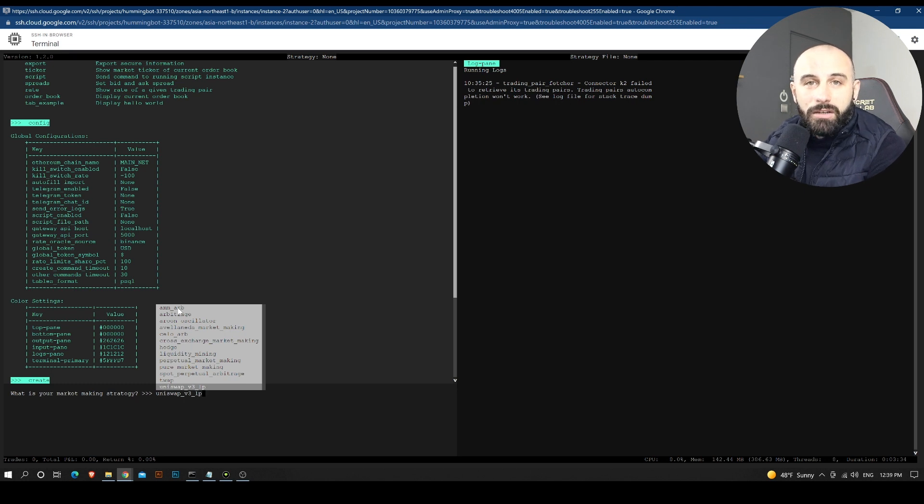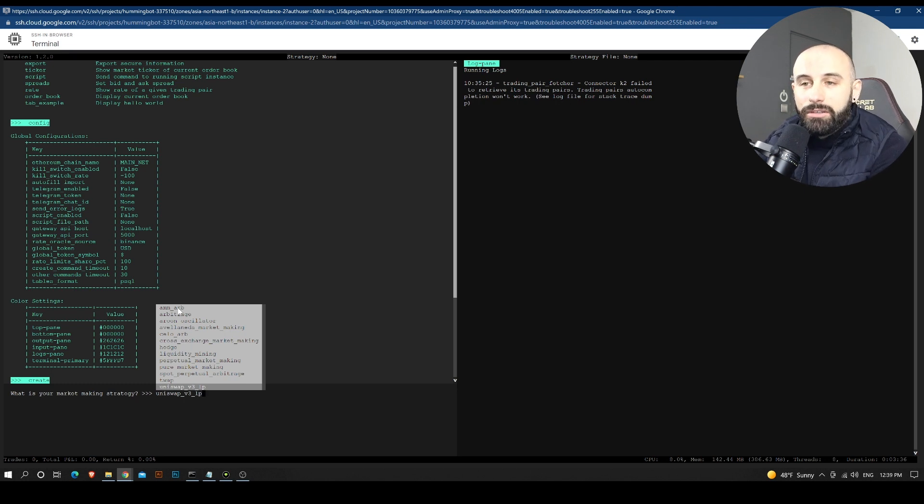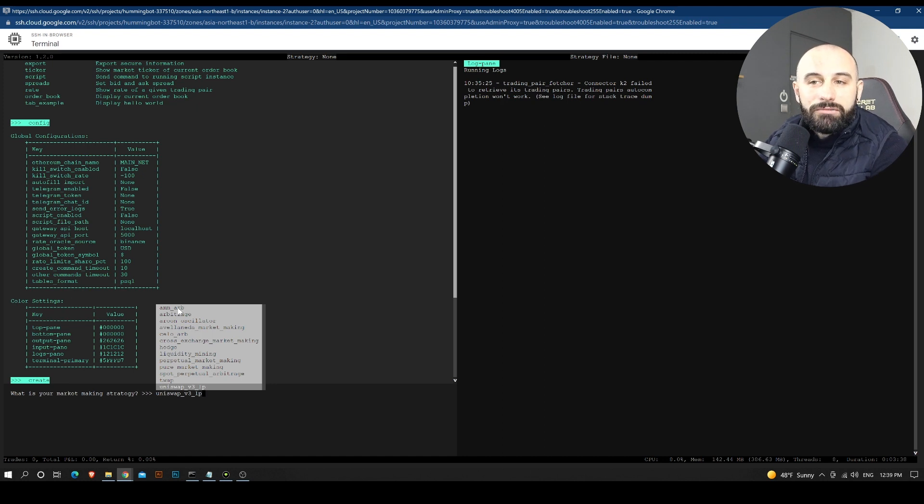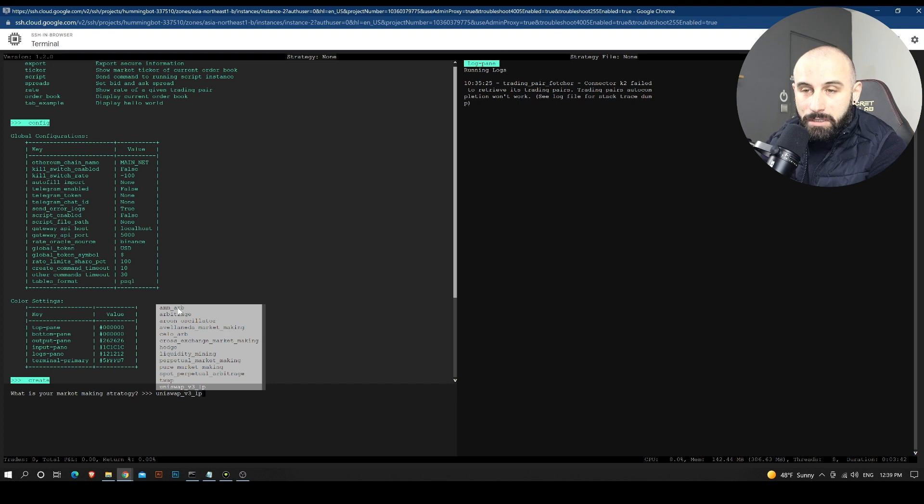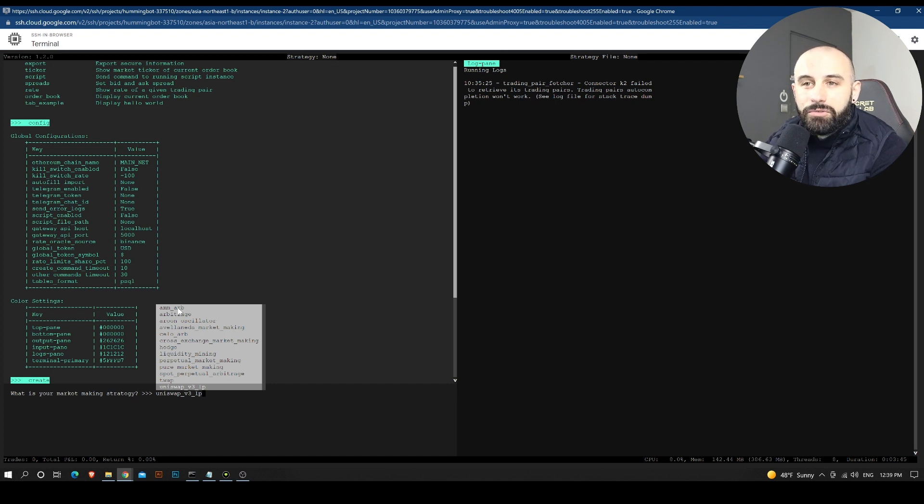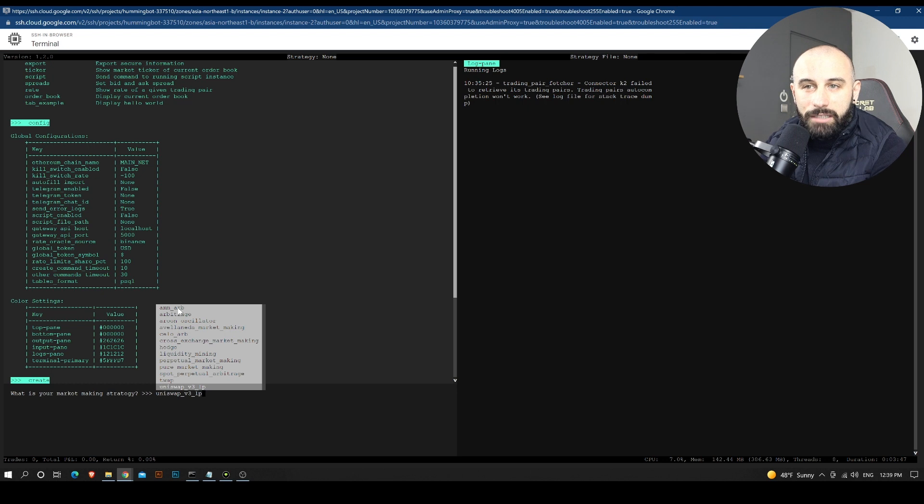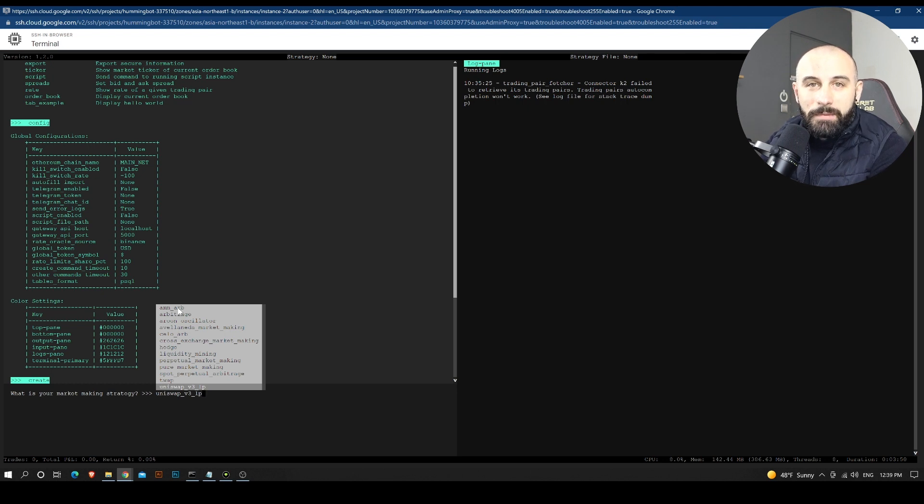So these are the examples of strategies that we can use on Hummingbot for market making, but I'm not going to cover the strategies in this video. We are going to keep this for another video. So right now, guys, I hope that you manage to install it and understand a bit what market making is.